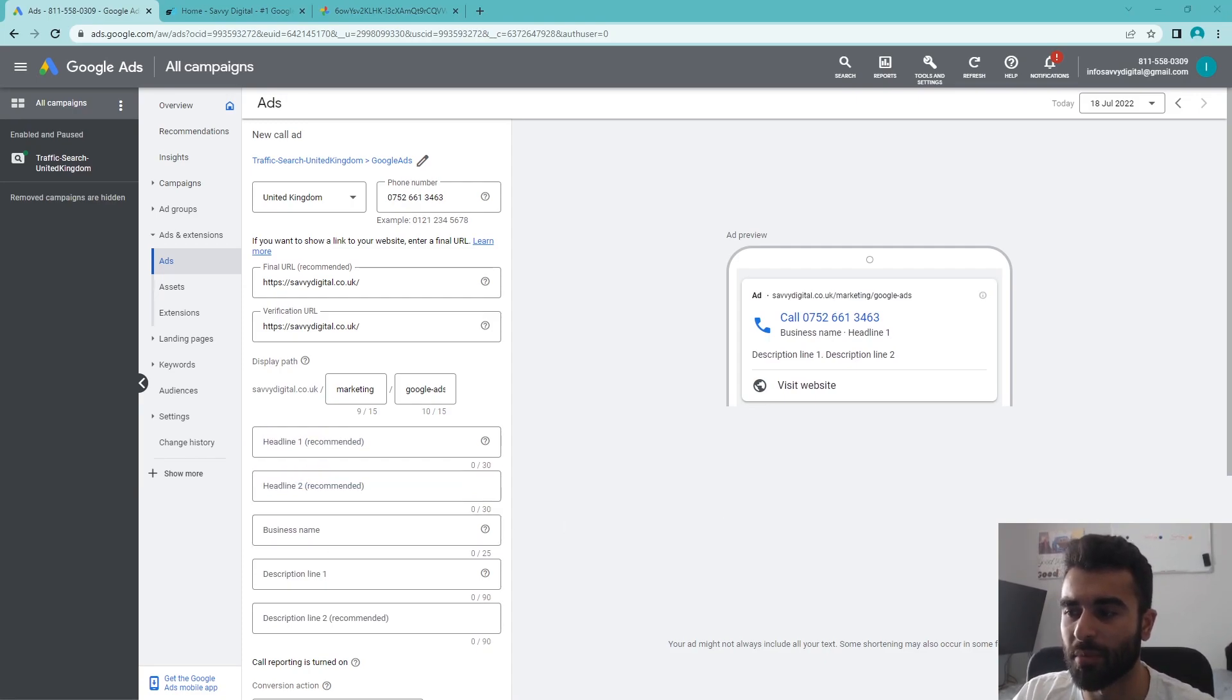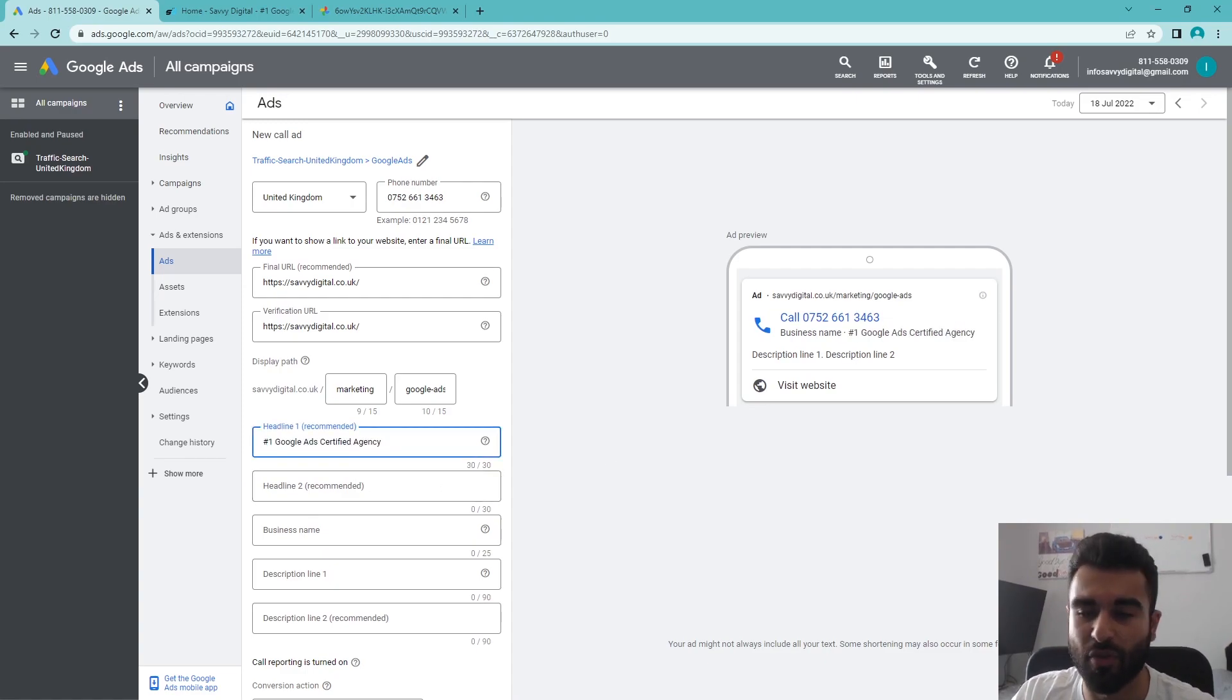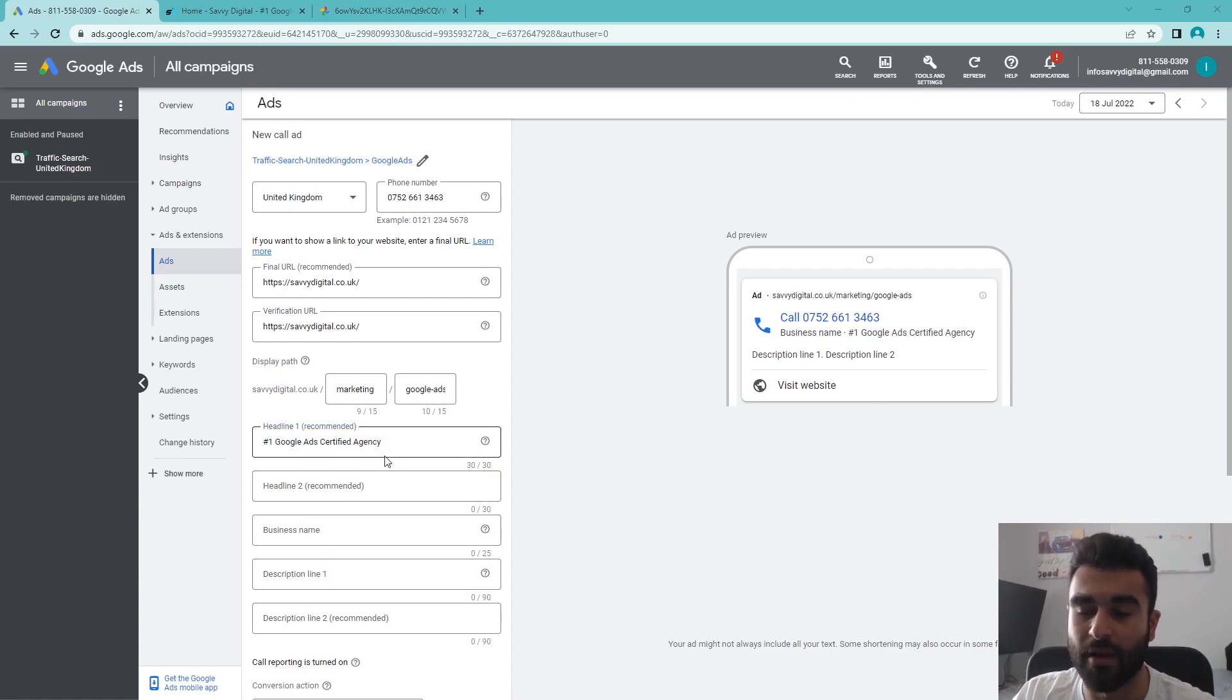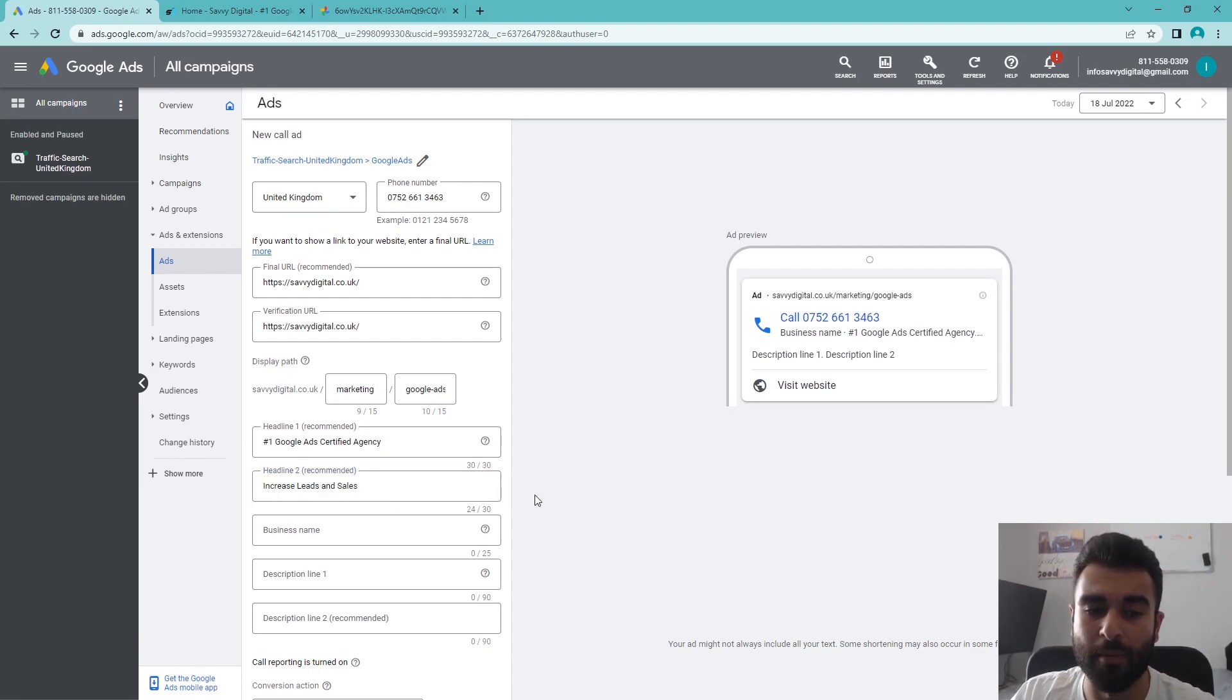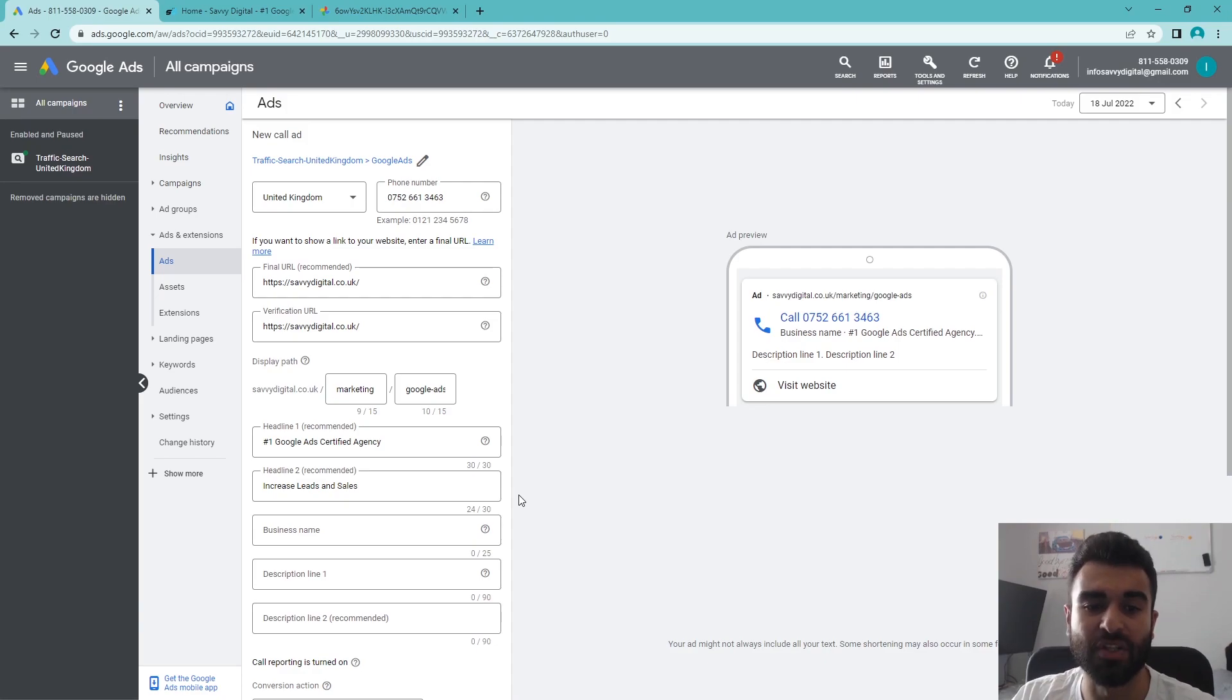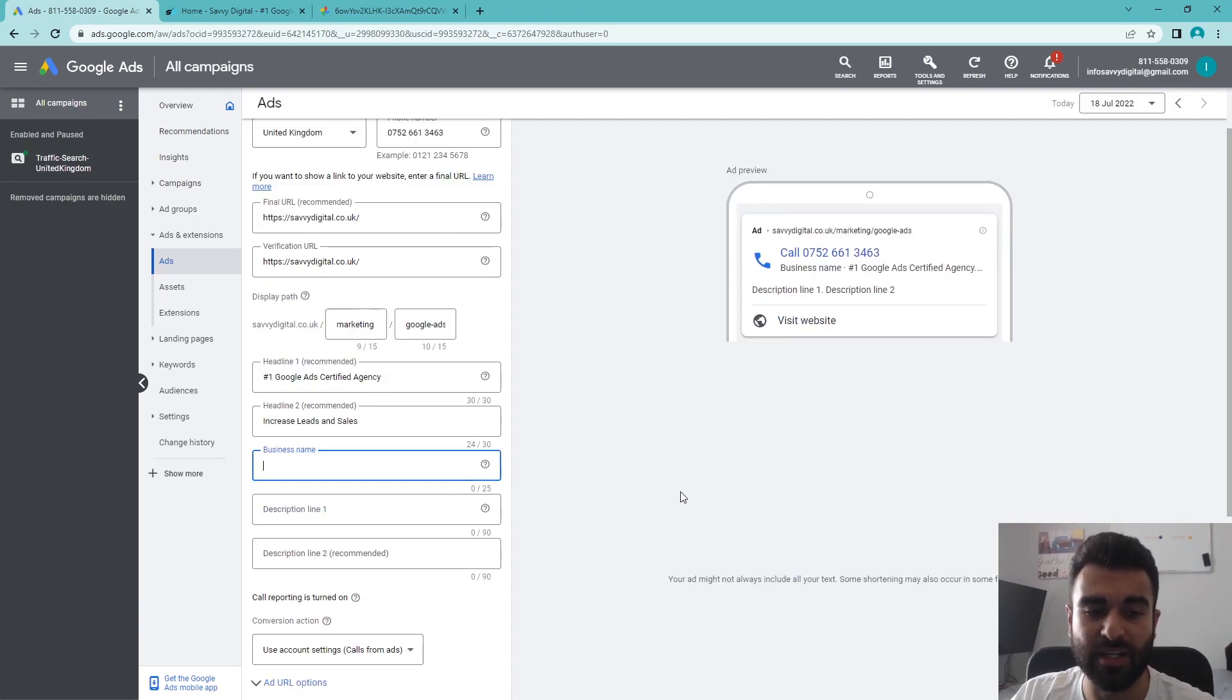What we're going to do is put in some generic headlines that I've thought of here. Number one: 'Google ads certified agency,' and then 'increased leads and sales' in the bottom here, because we're going to be advertising a Google Ads marketing agency.